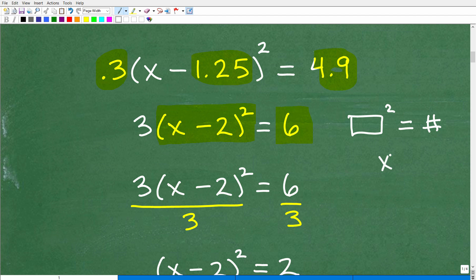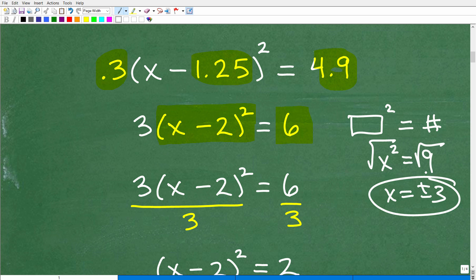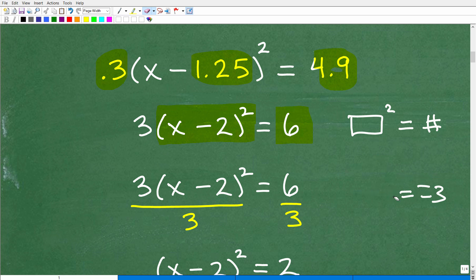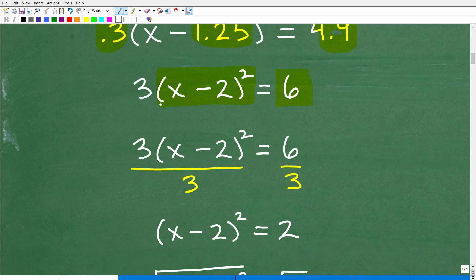Let's look at the most basic version: x² = 9. This is 'something squared equals a number.' You can easily just take the square root of both sides. The square root of x² is x, and the square root of 9 is positive or negative 3. So here are two solutions. With any quadratic equation, you're always going to have two solutions.